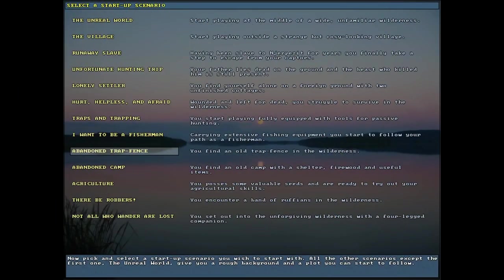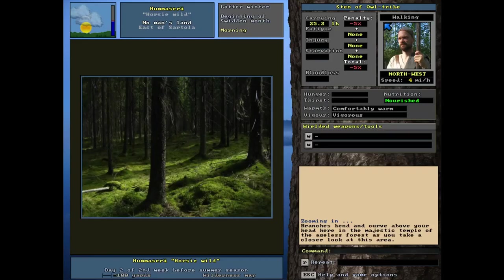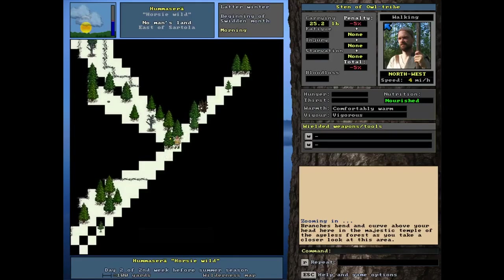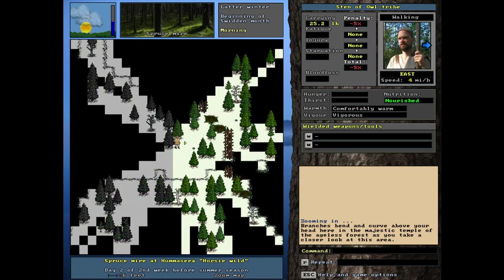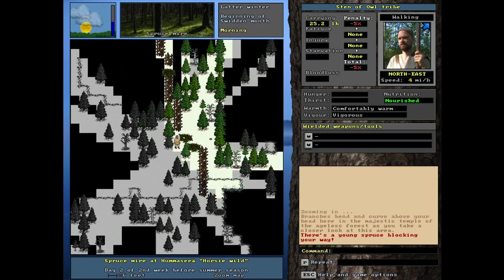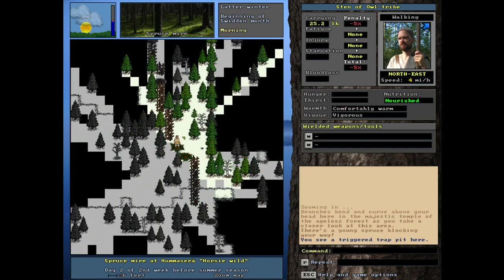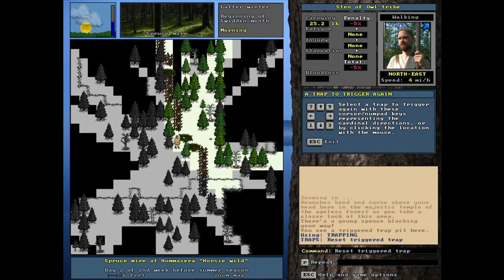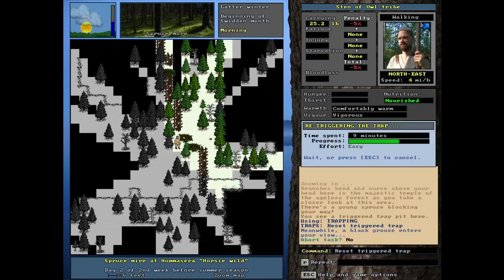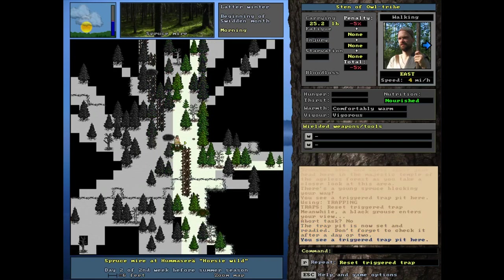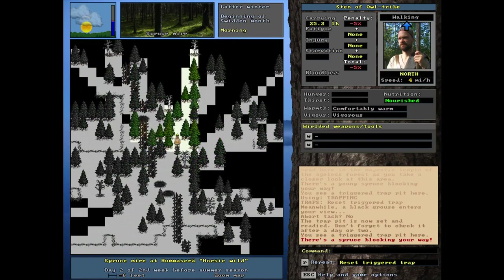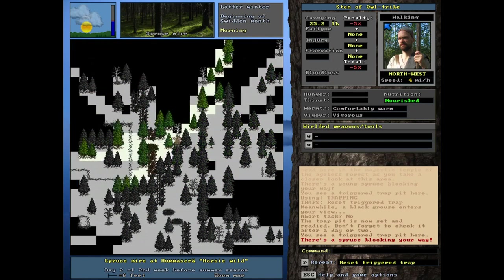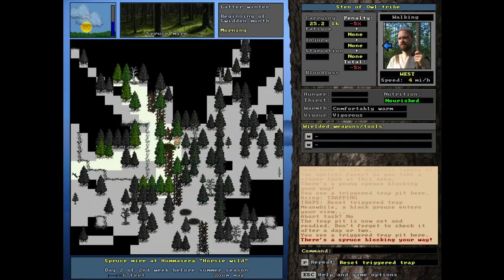For the next one, we've got abandoned trap fence. You find an old trip trap fence in the wilderness. We start zoomed in here. There's the fence. It's already got some traps set up too. Triggered trap pit. So all we have to do would be to reset this. There's a bird right there. Let's see how extensive it goes. There's another trap pit right there. We can literally walk across it. This is pretty long.